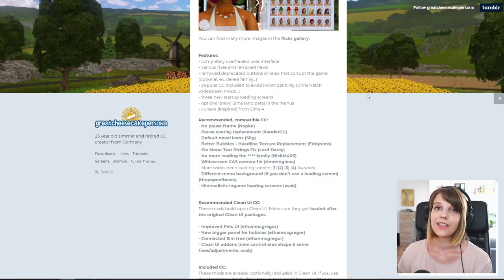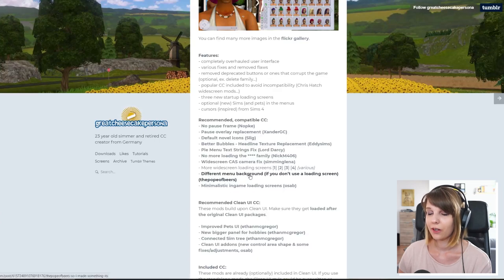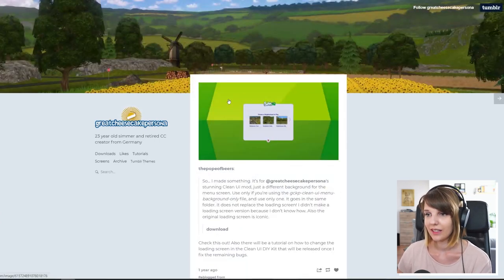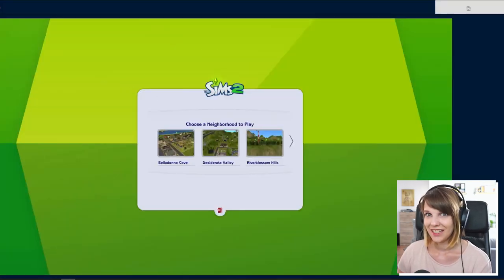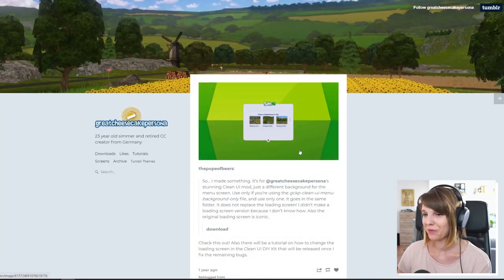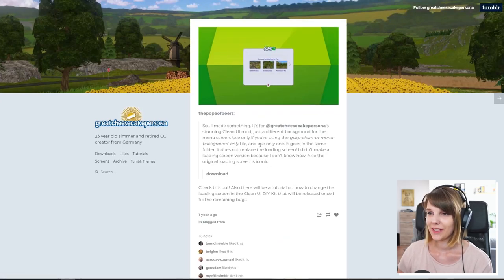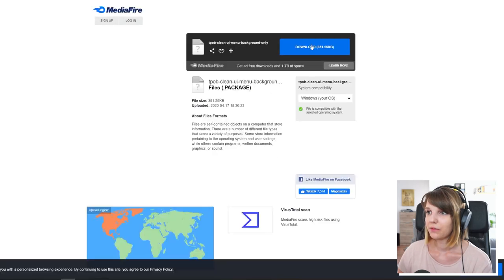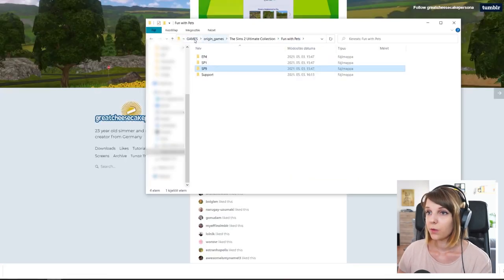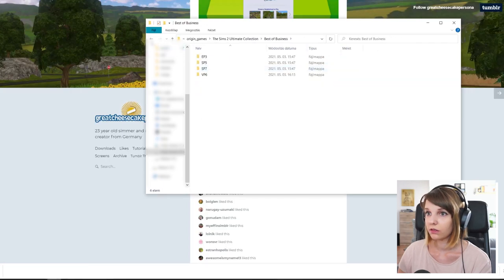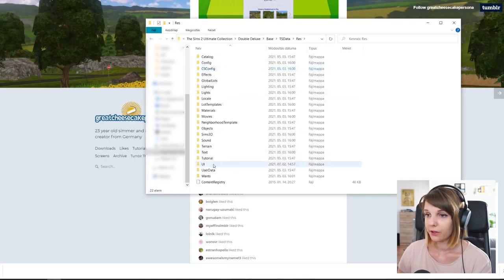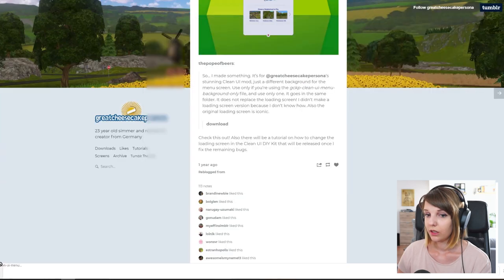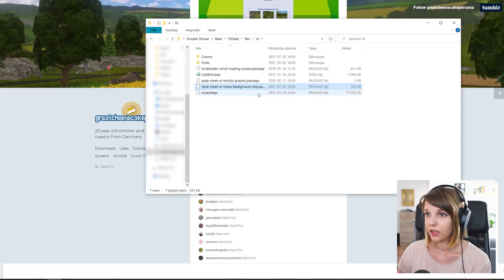And one other thing that I want to show is how you add the different menu background, because I have a custom one as well in that. And this is this one, this lovely green plum bob one. And if you want to install this, I will show you how can you do that. So first thing is you download. And what you will have to do now is go back to the base game folder, which is in the best, no, sorry, double deluxe base, TS data, press UI and copy this package file here.